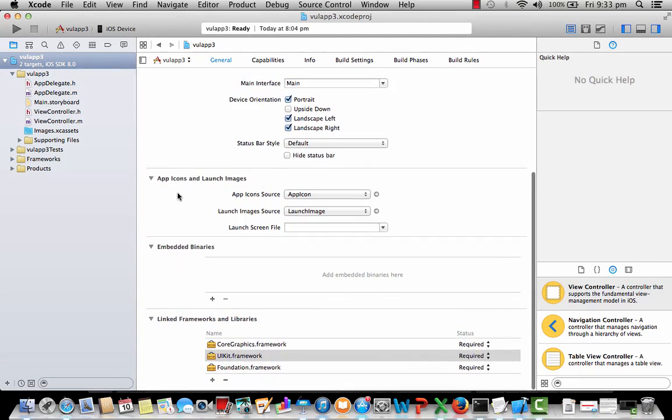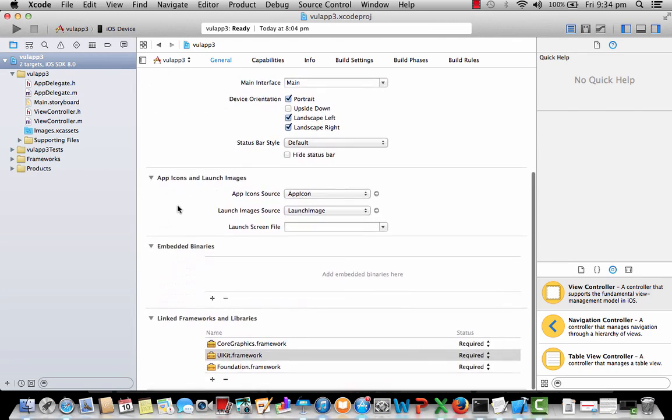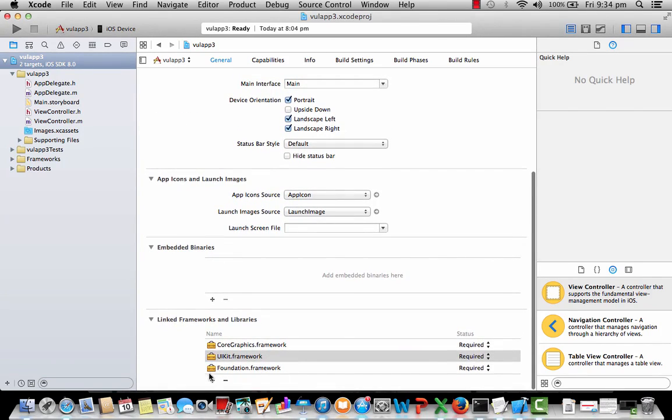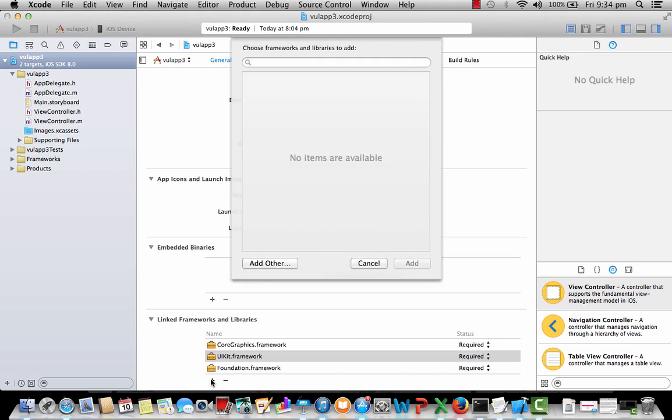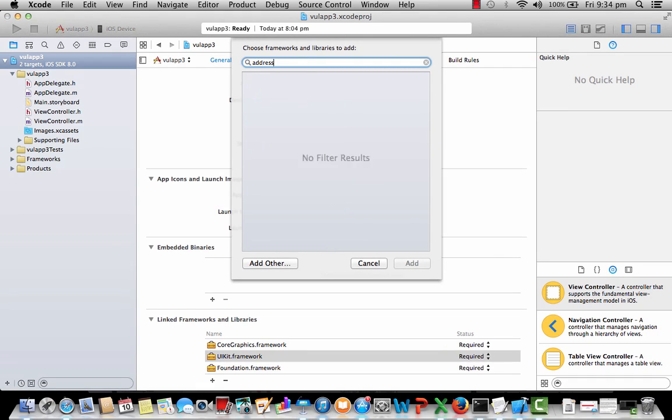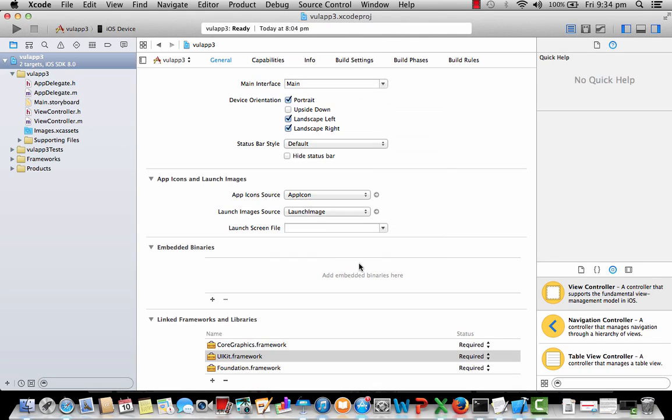This is my Xcode IDE and you can see this linked frameworks and libraries. There is an option here in your Xcode in my application which is vulnerable application 3. I can actually add any framework I want. In our case we are discussing AddressBook Framework. You can see this. You can simply select it and add it into your application and then use this framework in your application. So let's go back to presentation.